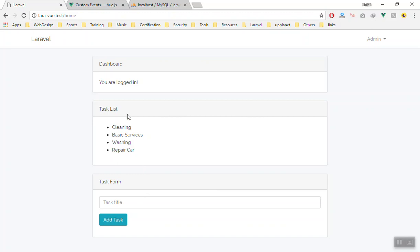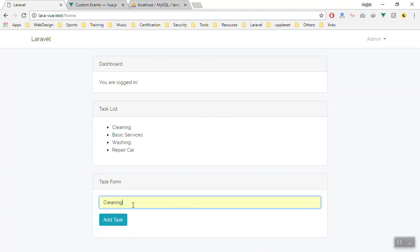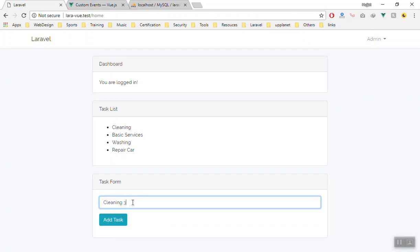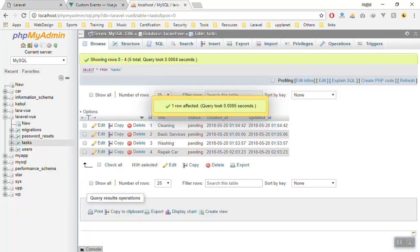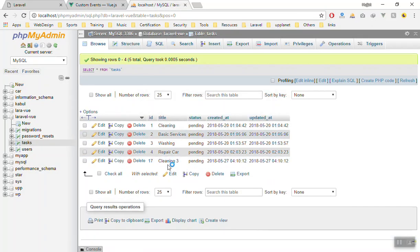One for task list and we have the task form here. If I add any other task here, let's say cleaning number 2 or number 3, if I click on the add, it will be adding it to the database. If I come and refresh it, it will show here.